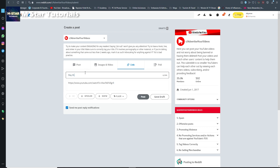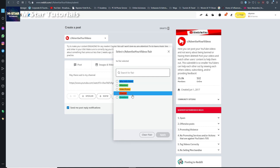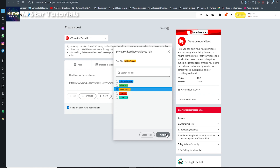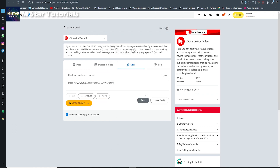Just type something like 'hey there, sub to my channel.' If there is a flair offered, please select one because it really helps you rank. For the purpose of this video I'll select 'video promo' and hit apply. Then simply click post.